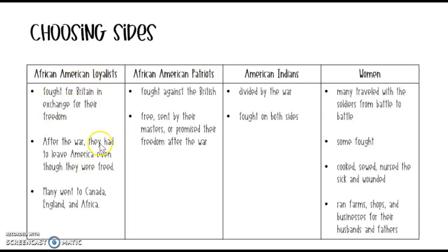Let's dive into these African American loyalists — the people who wanted to stay loyal to Britain. They fought for Britain in exchange for their freedom. Britain promised them: if you fight for us and we win this war, we will make you all free at the end of the war, and as a slave that was very tempting. So a lot of them fought for Britain to become free.